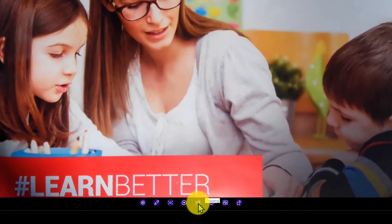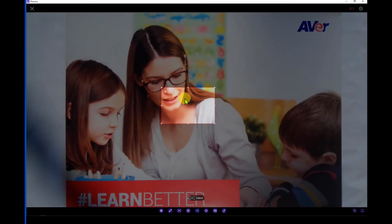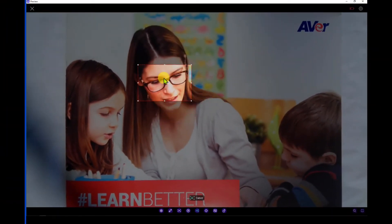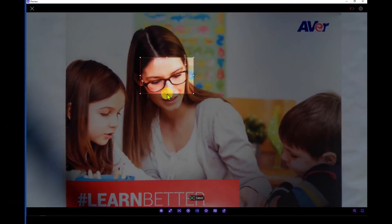The icon that represents a pair of scissors allows you to capture an image of a region of your choice.